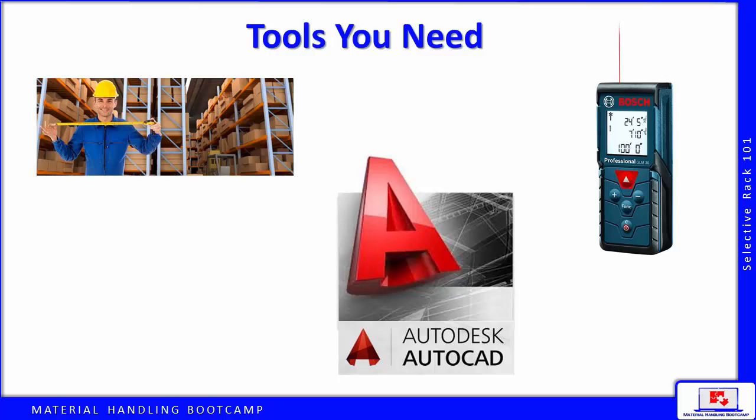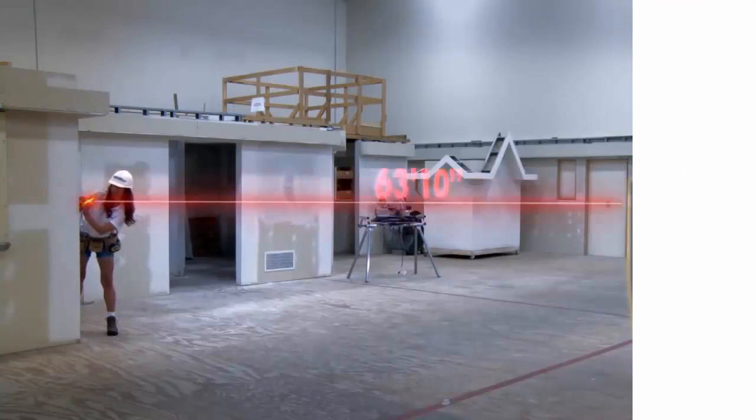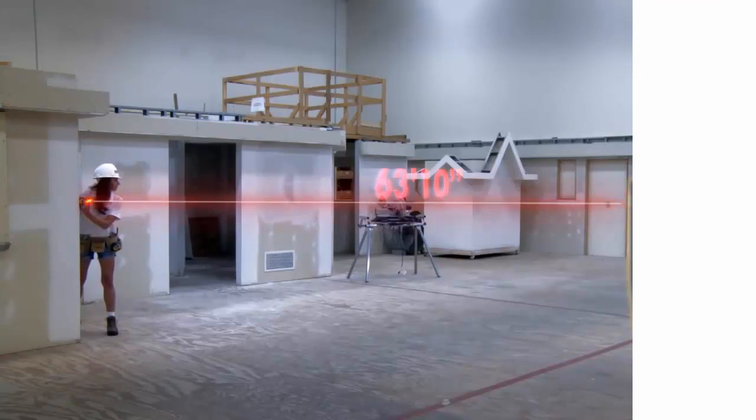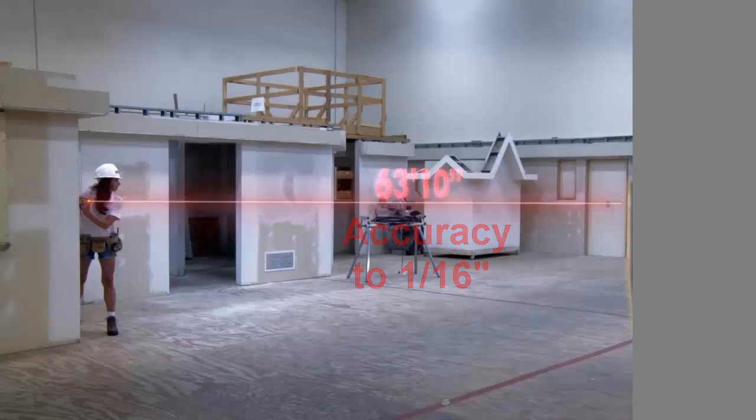These lasers have improved greatly over the years and now they are relatively inexpensive. As this video demonstrates, it is very easy to use and has an accuracy up to a sixteenth of an inch.